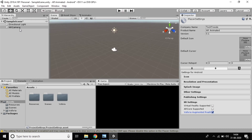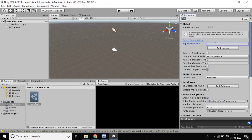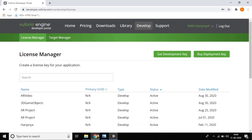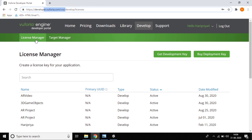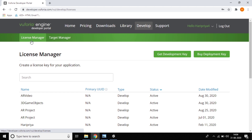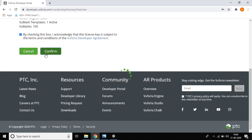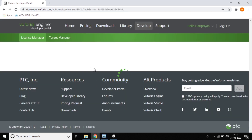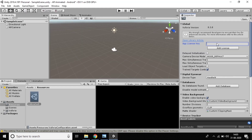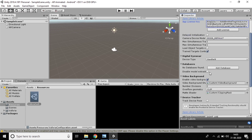Close Player Settings and go to the AR Camera. Open the Vuforia Engine component and copy in your app license key. To get the key, go to developer.vuforia.com — you'll find License Manager and Target Manager there. Click Get Development Key, give it a name like 'AR Animated Project', confirm, and the license key will be created. Copy it and paste it back into Unity. Then find the database settings and enable Device Database and Device Mode.